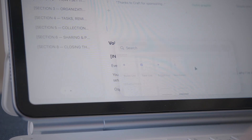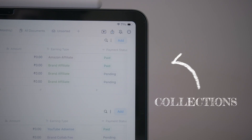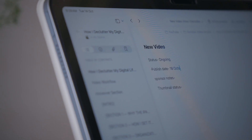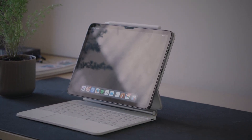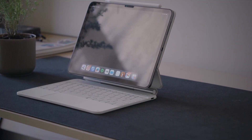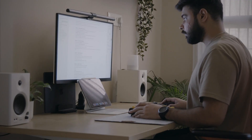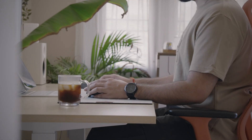Craft also has a feature called Collections, which has become one of my favorite tools. I use it to manage all my expenses or plan my video shoots. Each video idea has its own card with details like video title, status, publish date, sponsor notes and thumbnail status. It's like Notion's database system, but with Craft's elegance and fluidity. And because everything syncs instantly between my iPad and MacBook, I can start planning a video at a cafe and finish the script later at my desk.